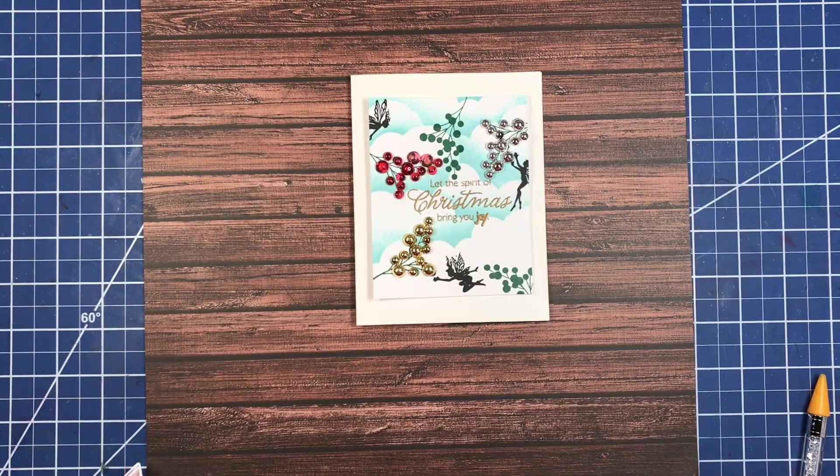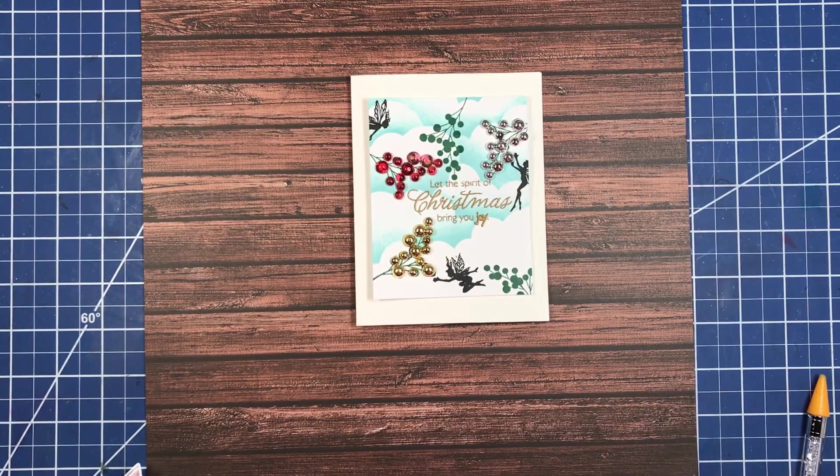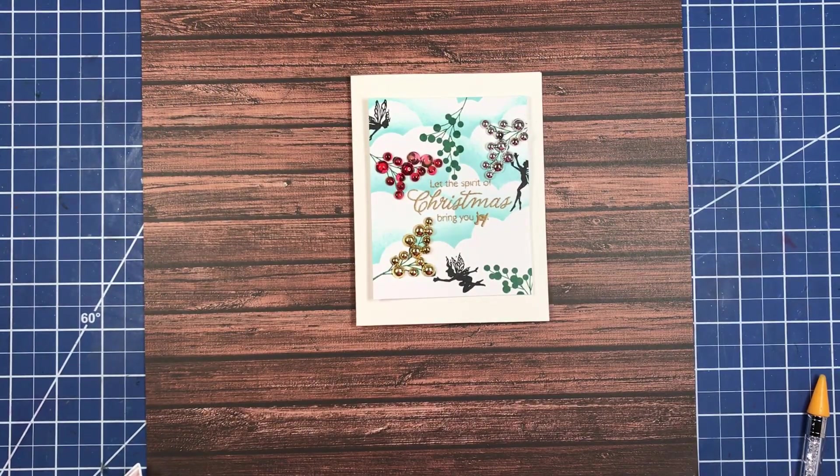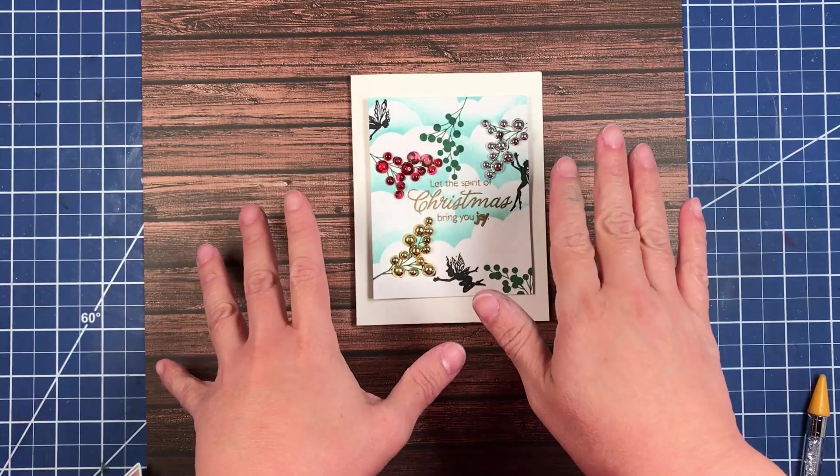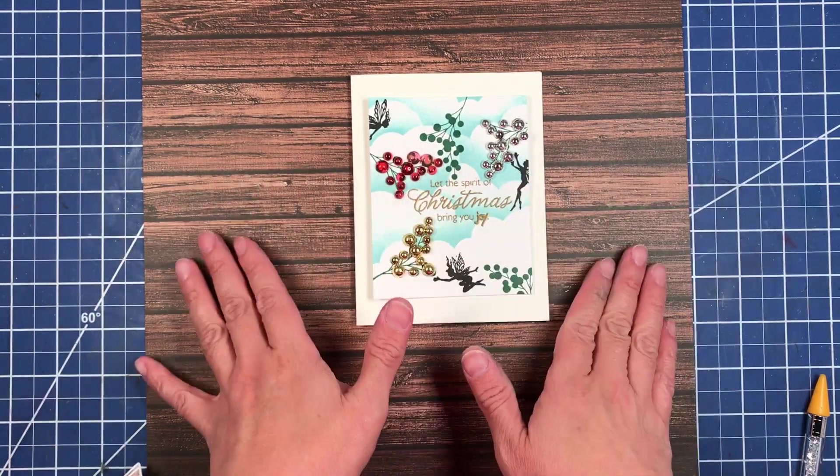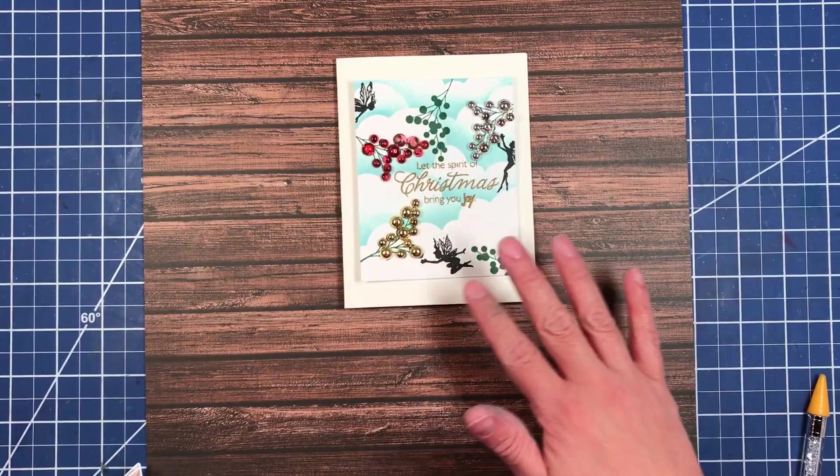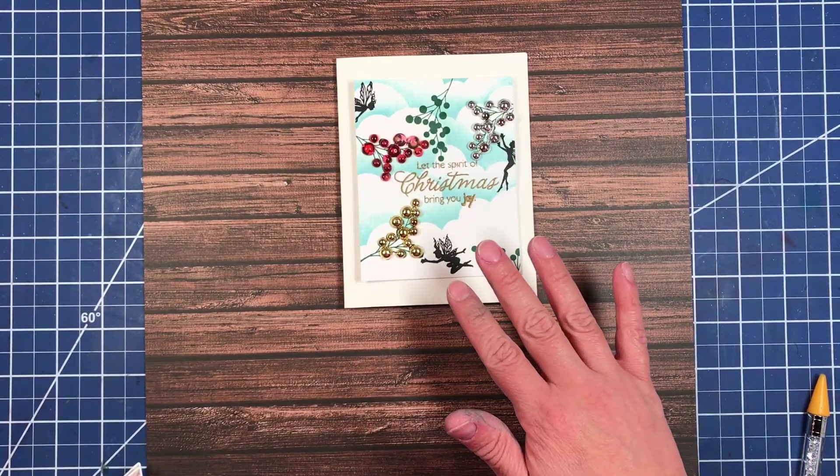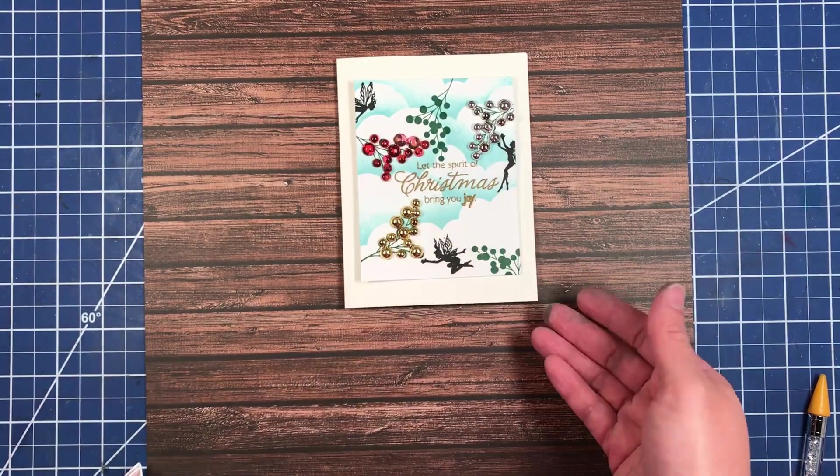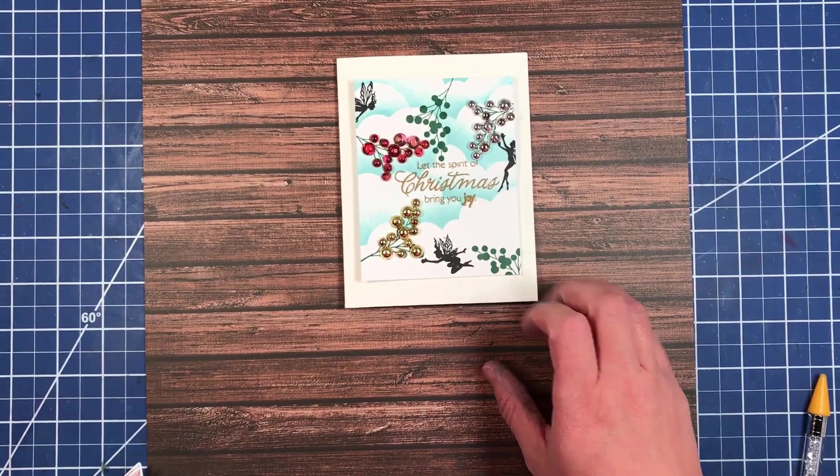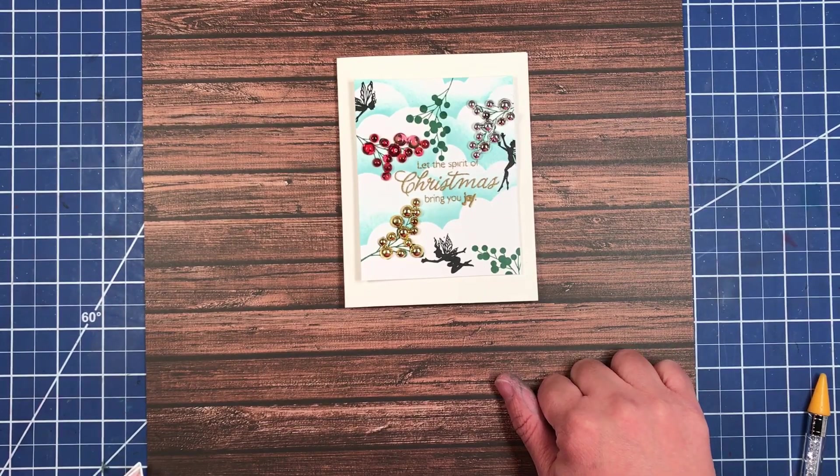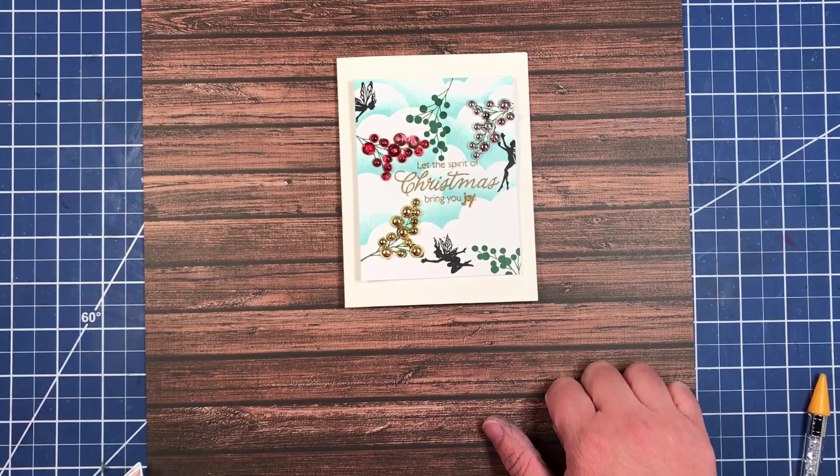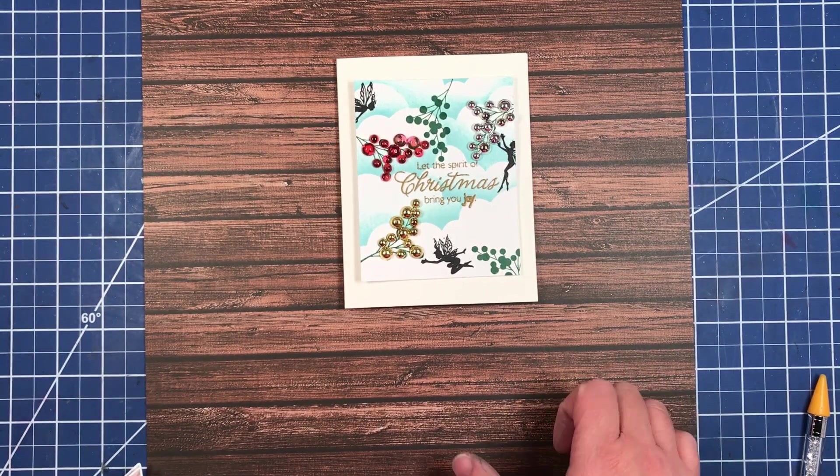I want to thank y'all for sticking with me to the end of the video. The description box will hold a listing of all of the supplies that I used as well as where you can get them. I hope y'all stay safe, stay healthy, stay crafty. Bye!